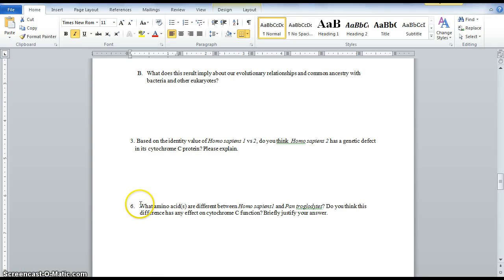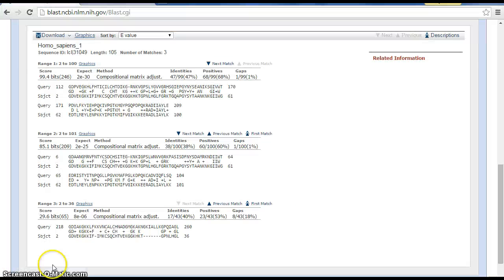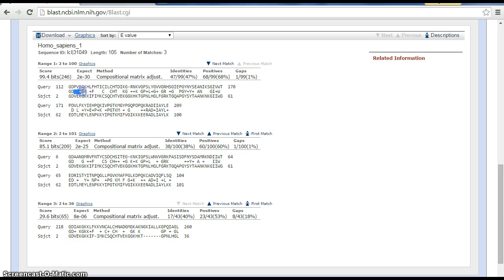When you look at question six, which is what amino acids are different between Homo sapiens one and Pan troglodytes, which is the chimp, what you want to do is go to your sequences and look for the blank spaces or the plus.